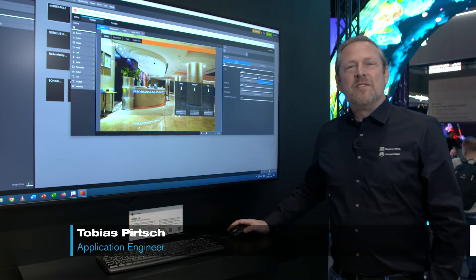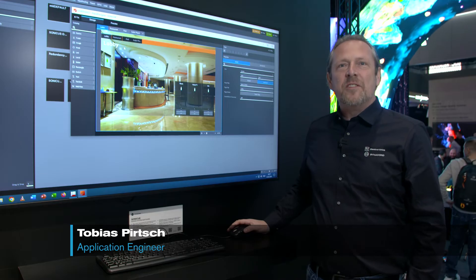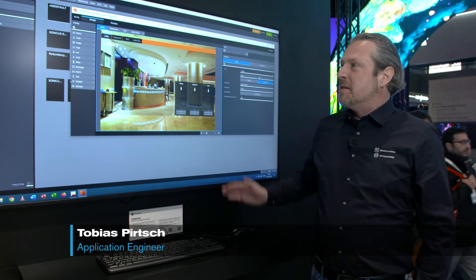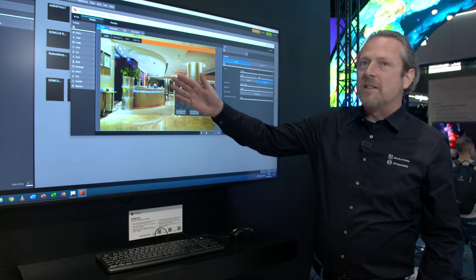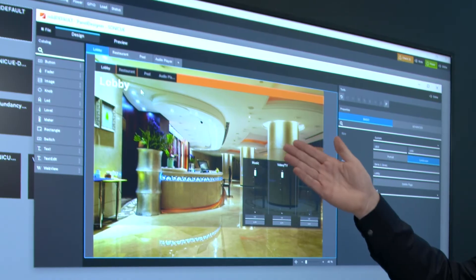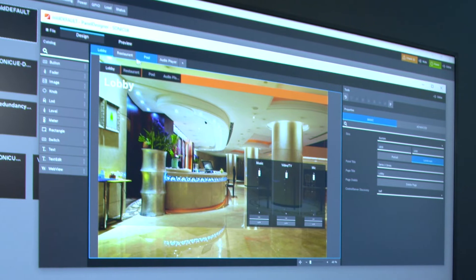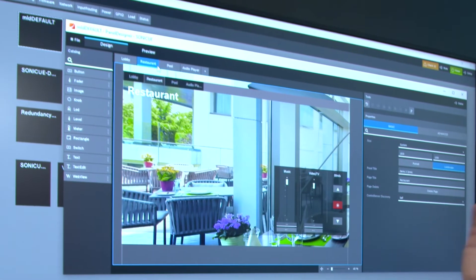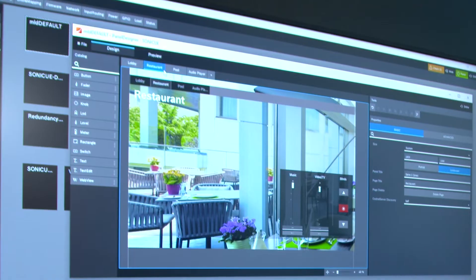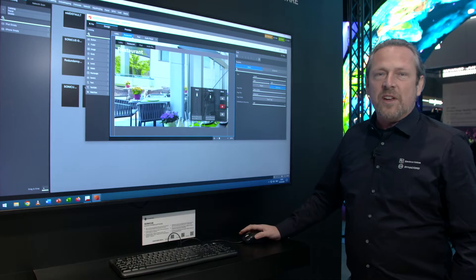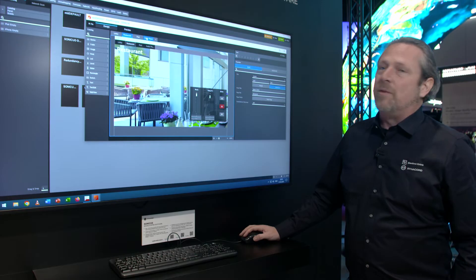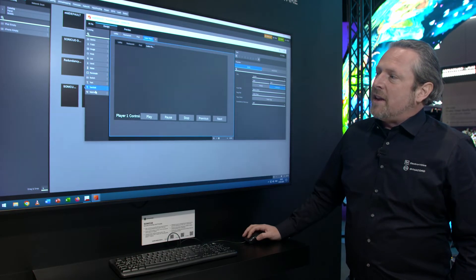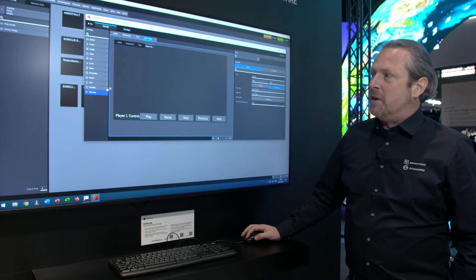Hello, my name is Tobias, and I want to show you an interesting new feature of our SonicQ Panel Designer. Panel Designer is used to create custom user interfaces, like here you see a hotel lobby, for example, or a restaurant with custom photographs in the background and control panels. One of the new features for our next SonicQ release will be the new WebView Control.